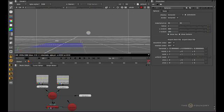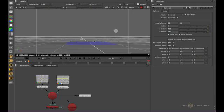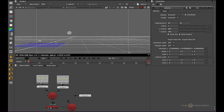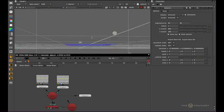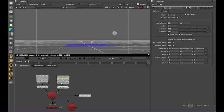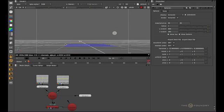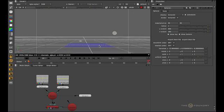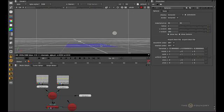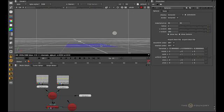Pan is alt and left mouse button. Tilt is command, left mouse button, up and down. Rotate is command, left mouse button, left and right. Roll is command and shift, left mouse button.